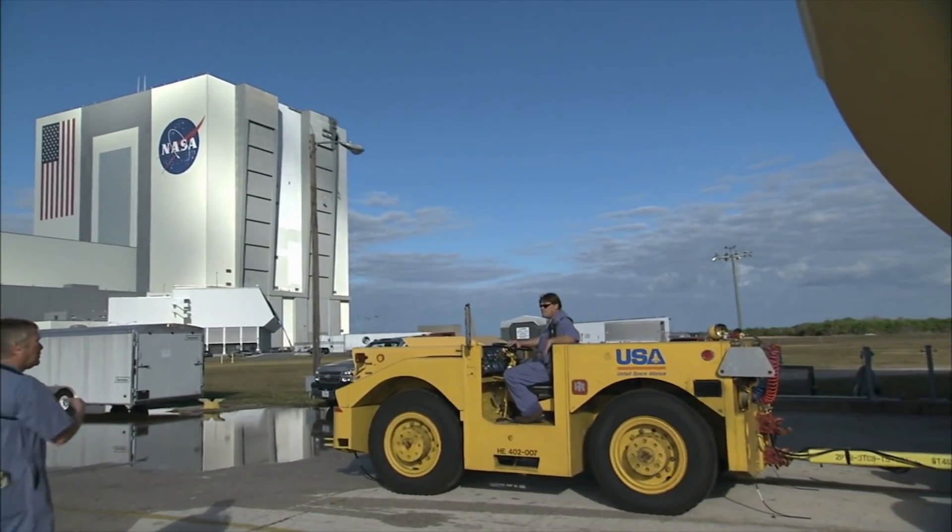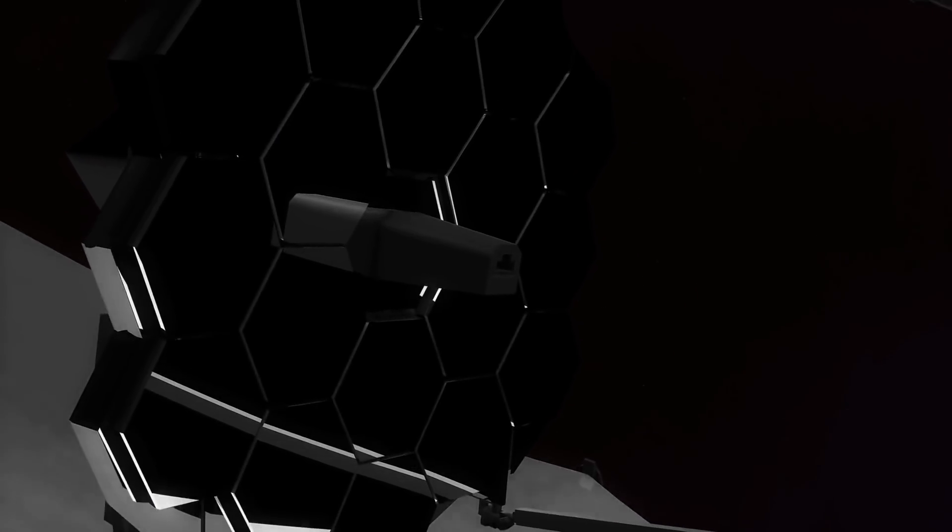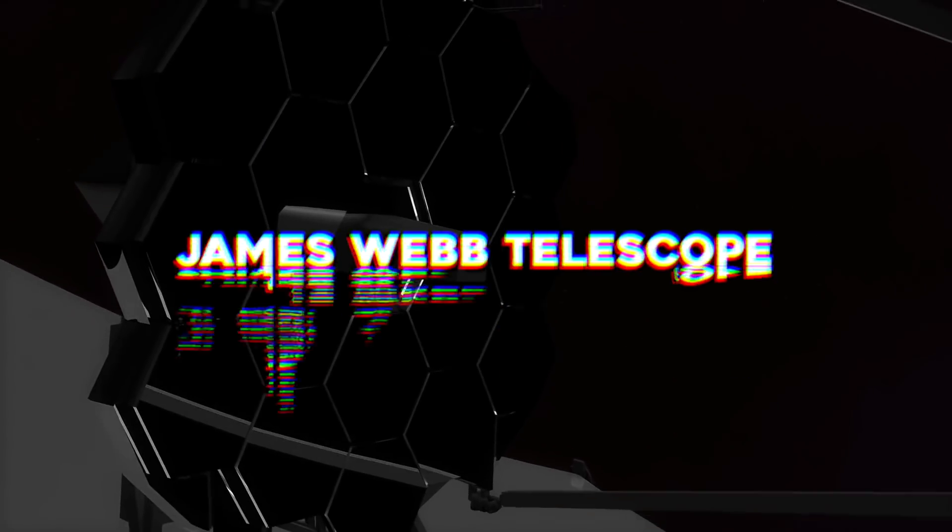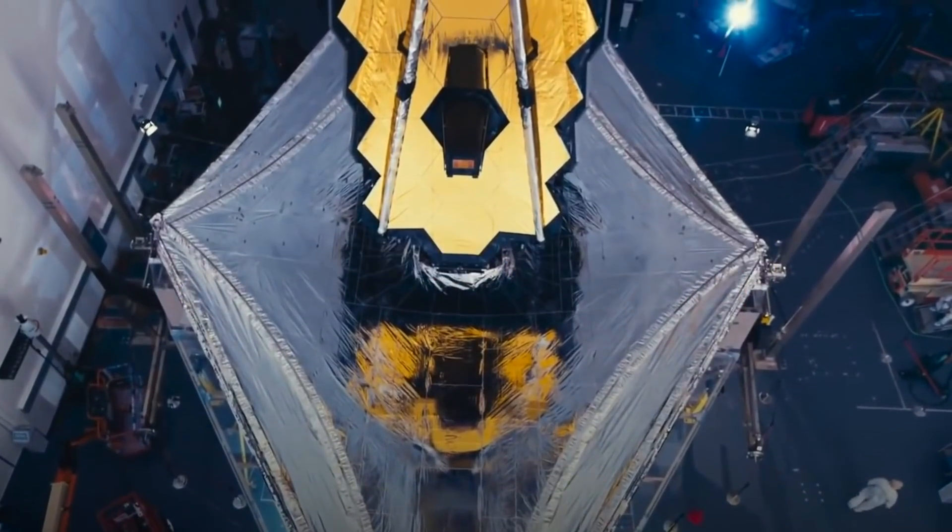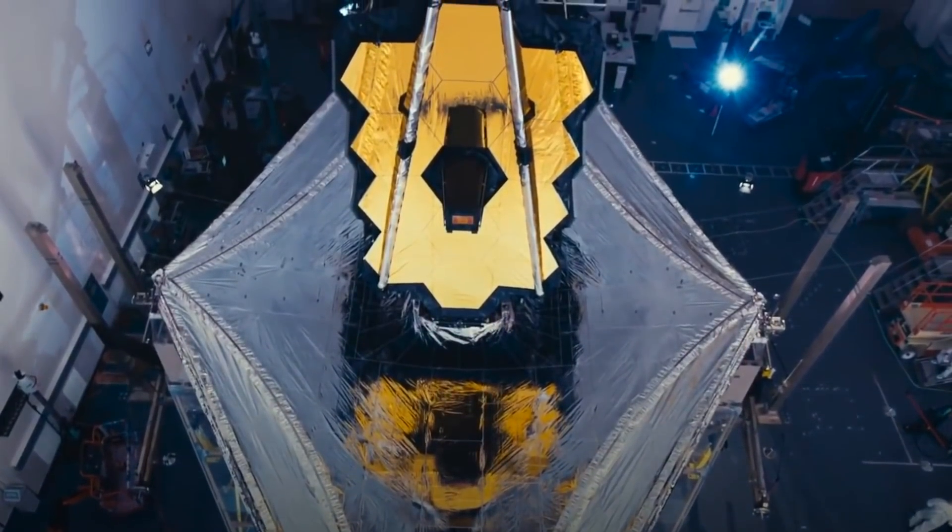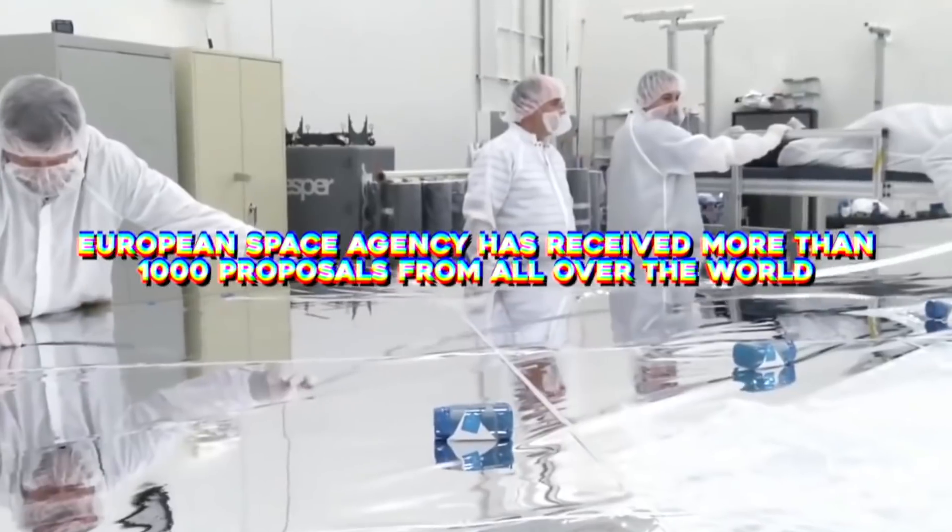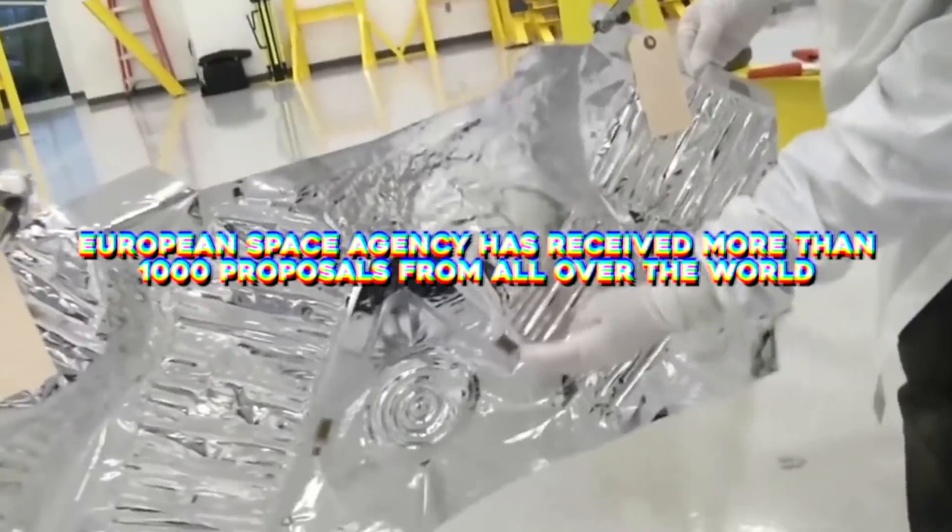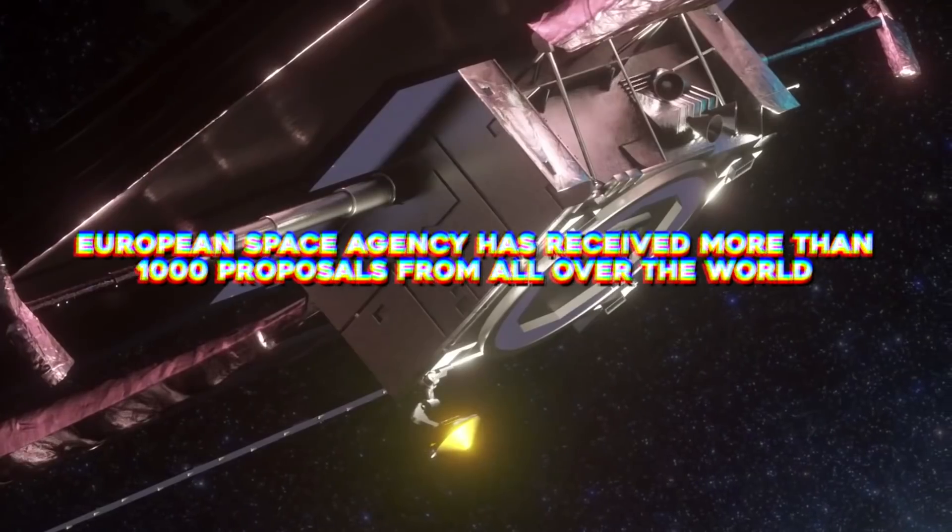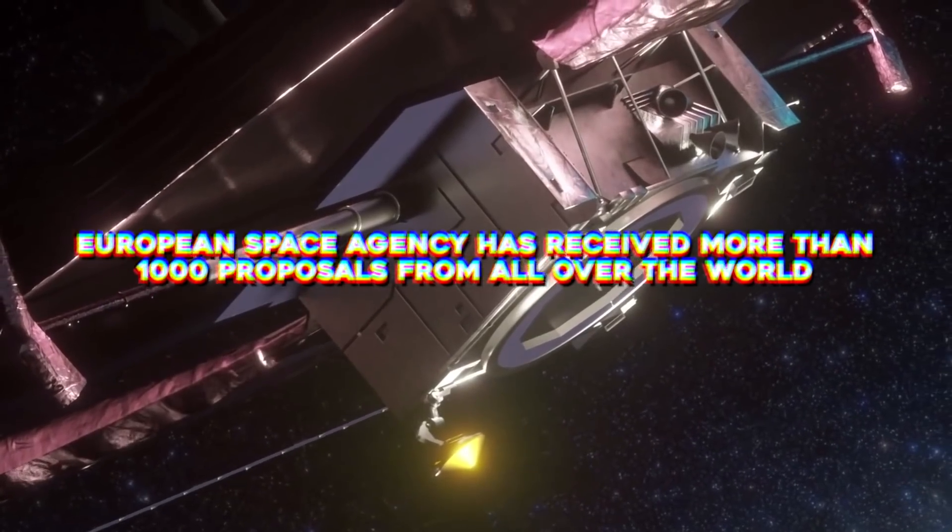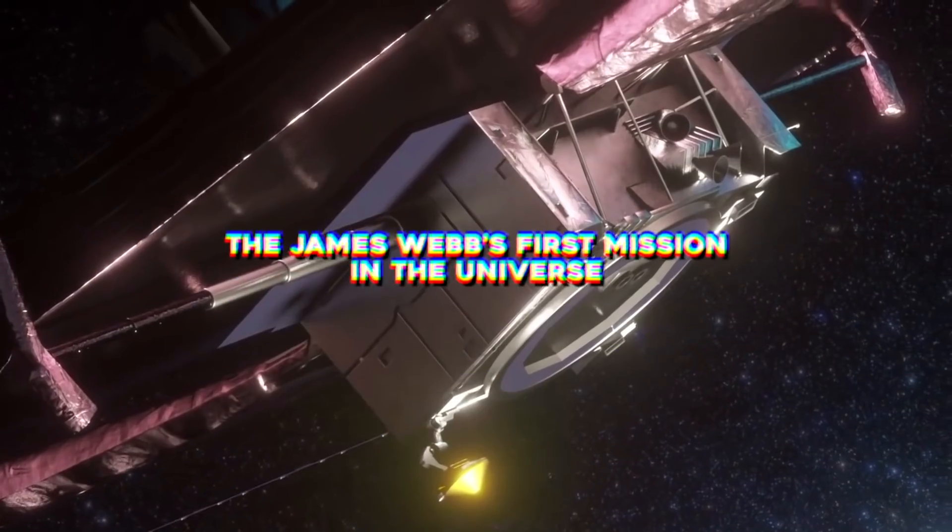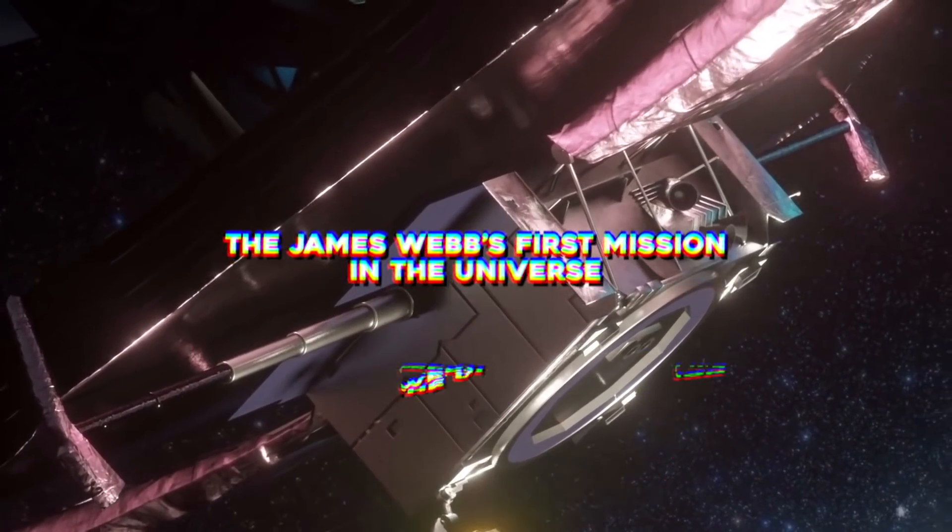NASA is nearing the end of fine-tuning the James Webb Telescope as calibrations are expected to wrap up soon. The European Space Agency has received more than 1,000 proposals from all over the world about James Webb's first mission in the universe.